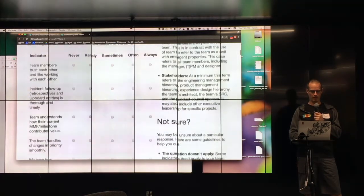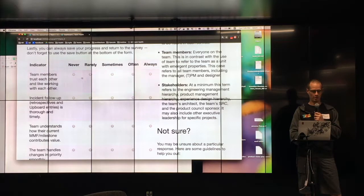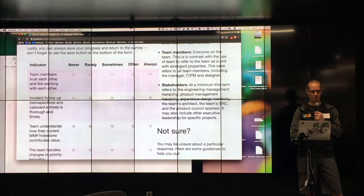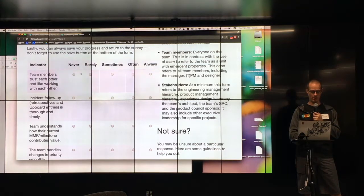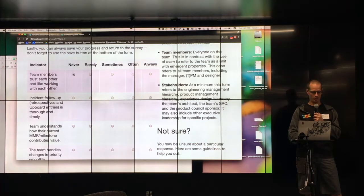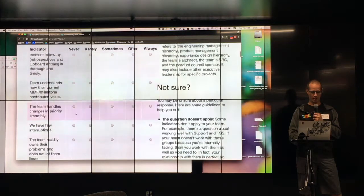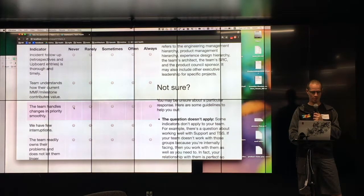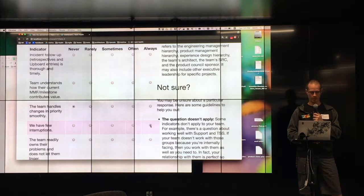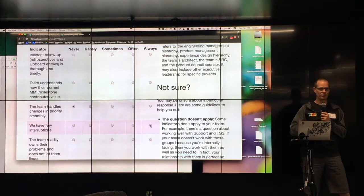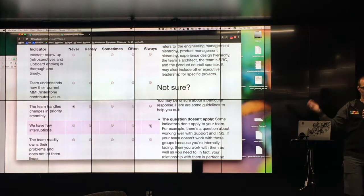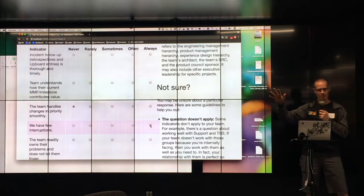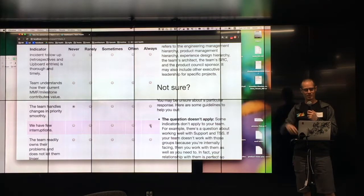So there's all this explanatory text, and then there's an actual assessment here. So here's a question: my team, no, they don't trust each other. That never happens. We don't handle priority changes well, and nobody ever talks to us. So you can kind of go through all this, and you answer it, and at the end you save the data and it goes in the database. It's fantastic.